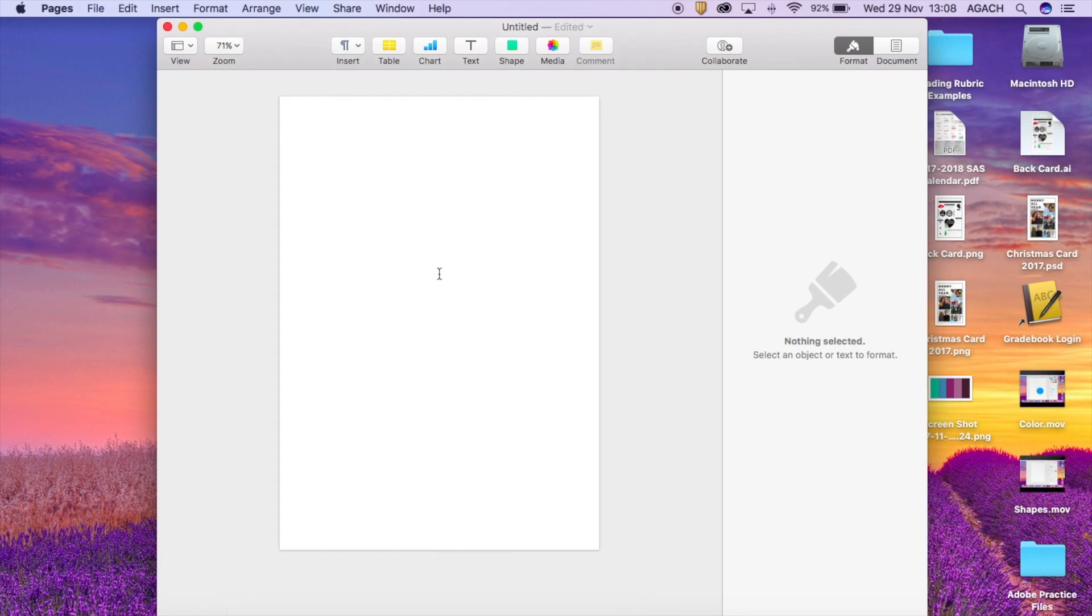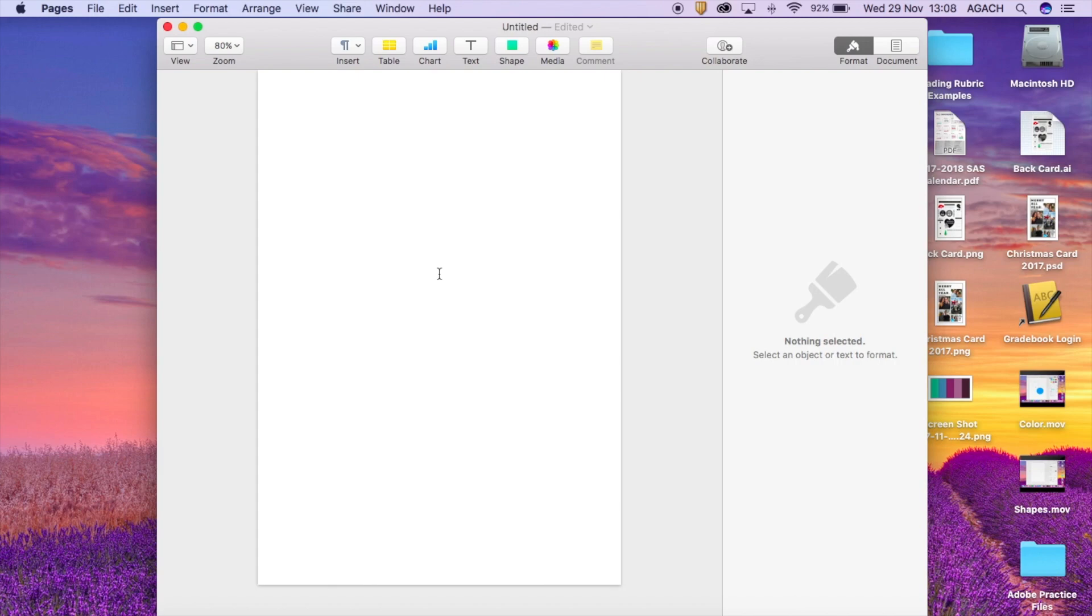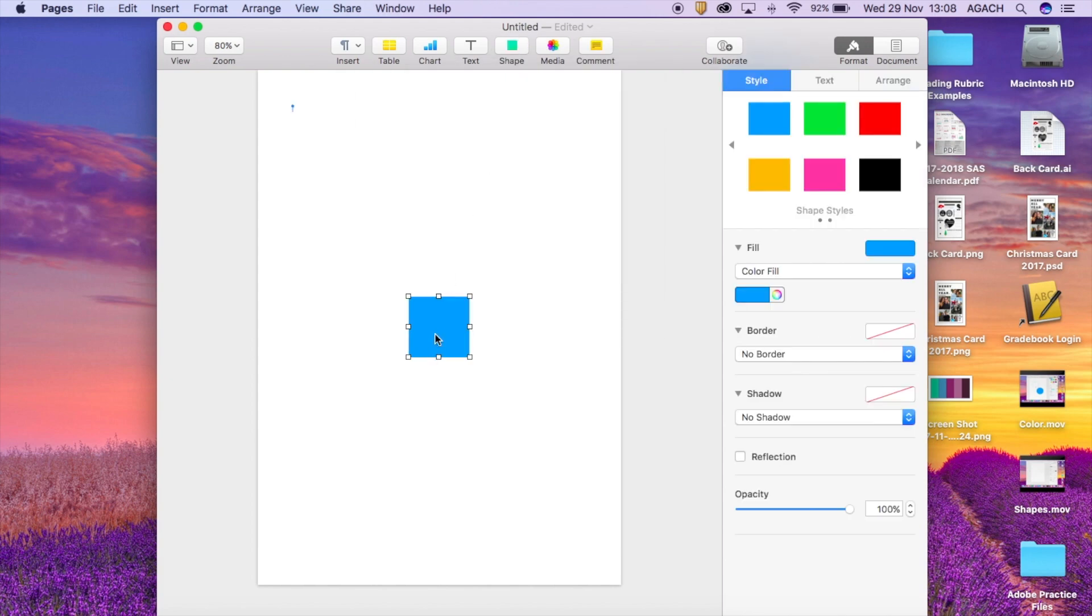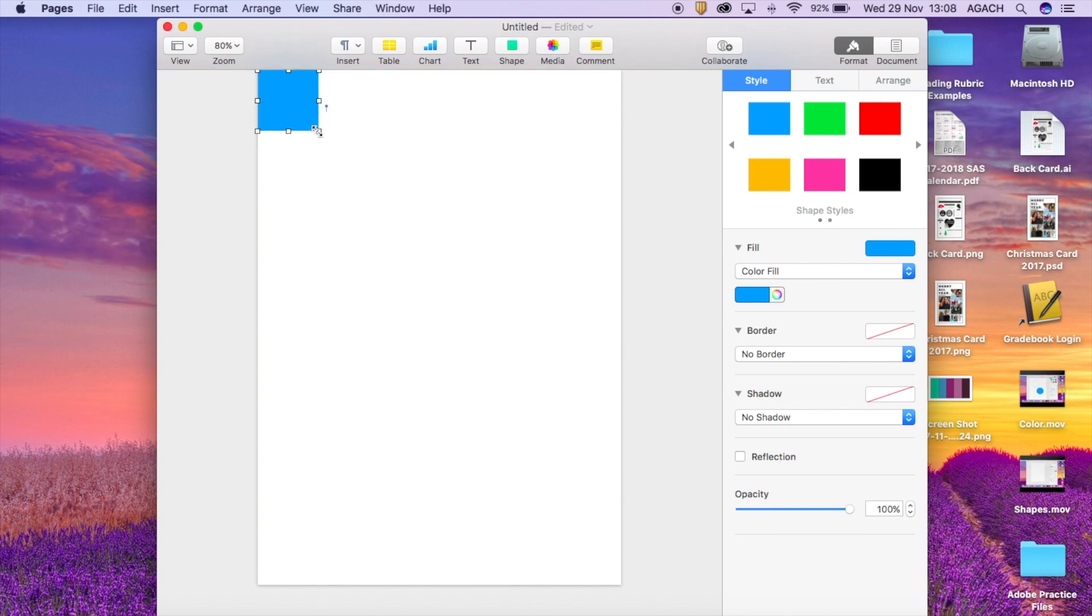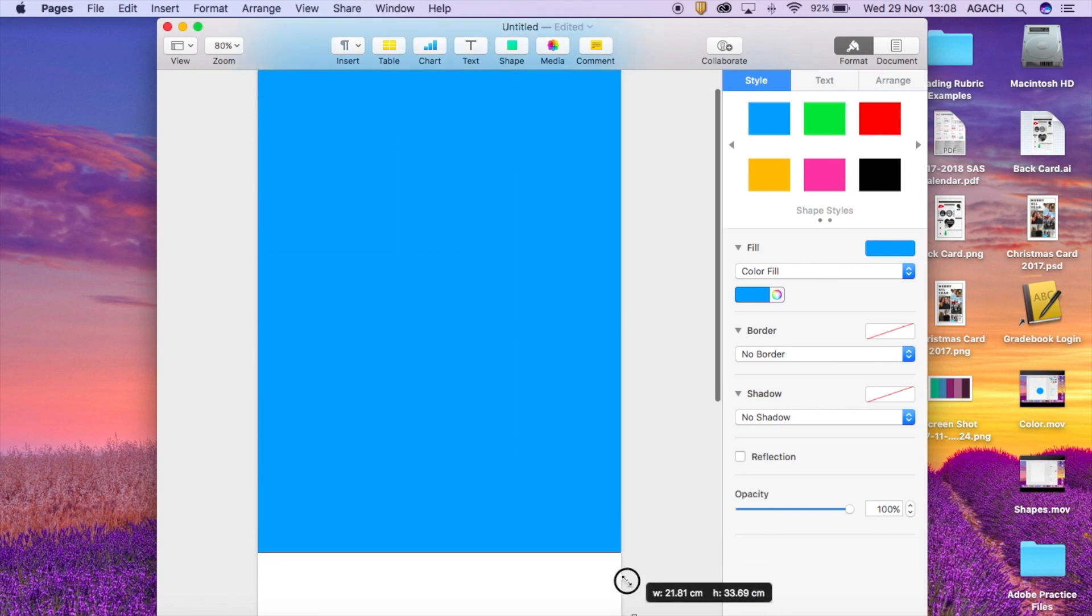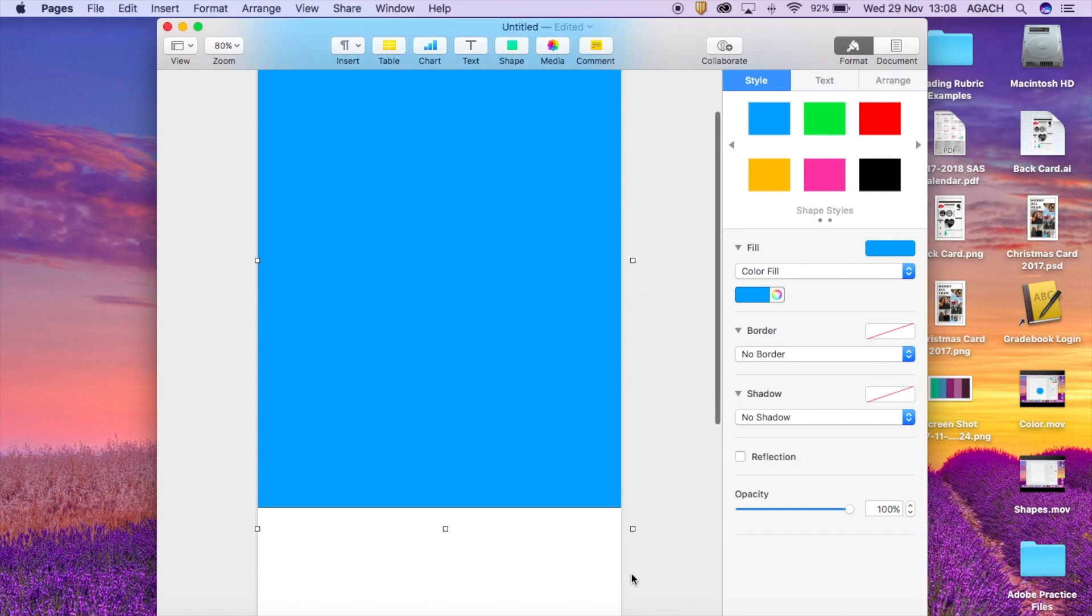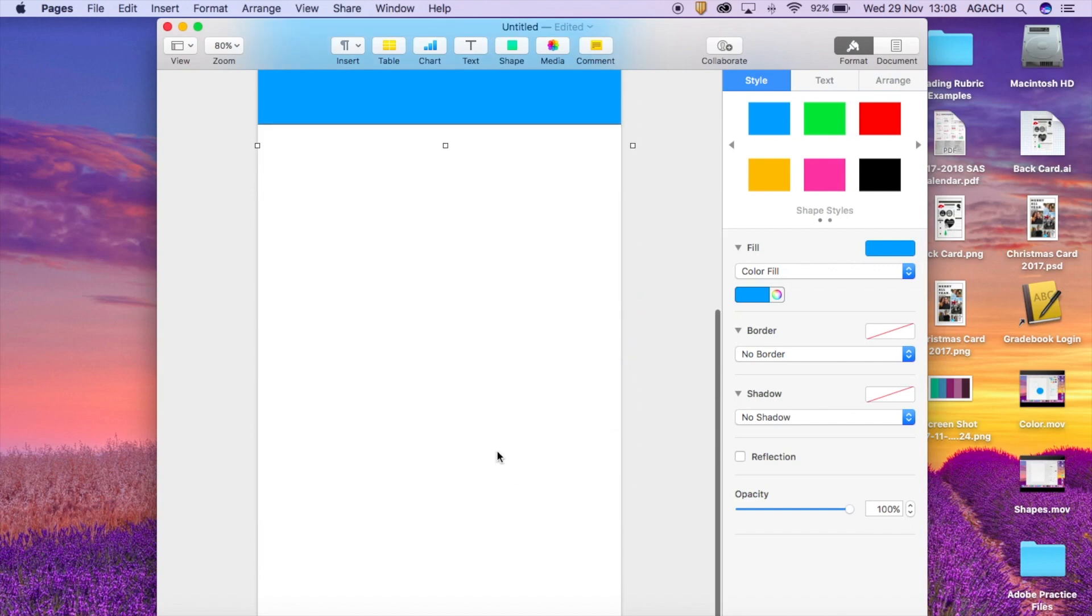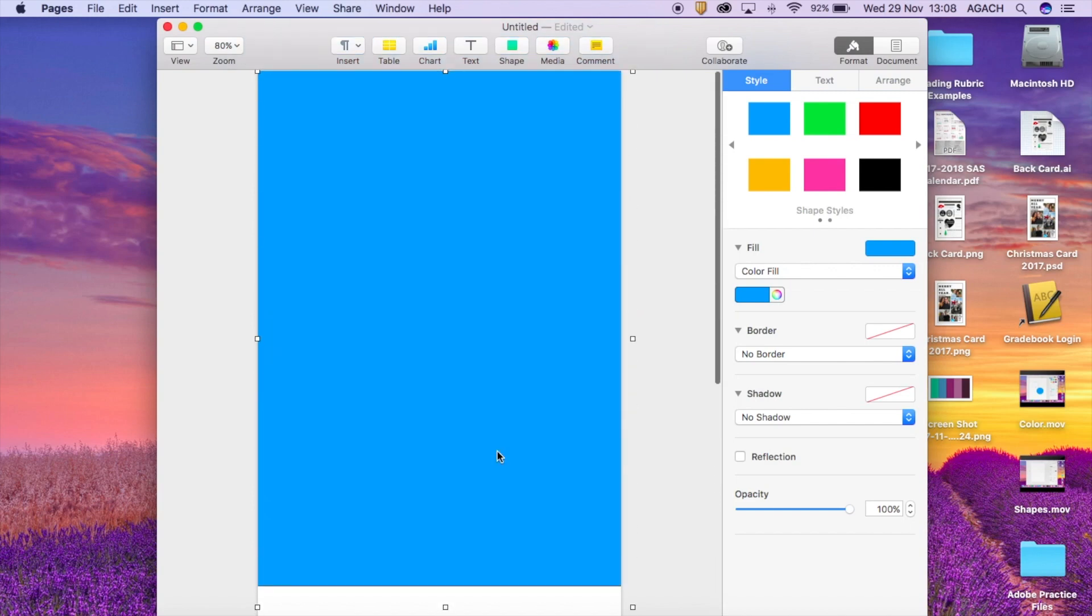So first I always like to start off with a few simple things. One question that's really popular is how do I create a background or change the background color. For that you just have to think a little bit outside the box. You go to where it says shape, pick a square, and then make the square the size of the entire page. Now if you see that I did that, you'll notice that I extended to another page.